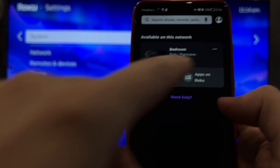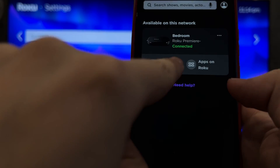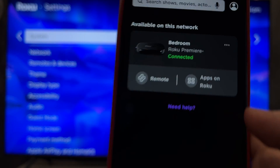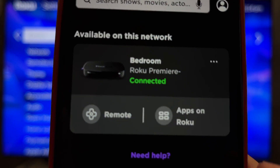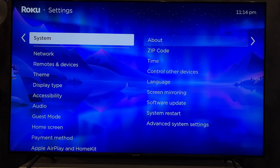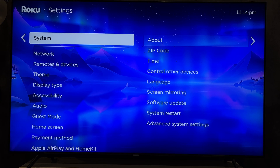Done. That's it. Now we know how to change Roku device name. Thanks for watching. Please like and subscribe to the channel. Good luck and see you soon.